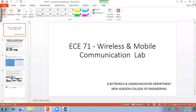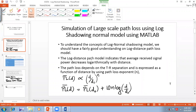Hi all. Welcome to Wireless and Mobile Communication Lab session. I'm Anush Iyar from the Department of Electronics and Communication, New Horizons College of Engineering. In this session, we will be taking up the log shadowing normal model. In the first two sessions on MATLAB, we had handled the Okumura model and Hata model, which were outdoor propagation models.